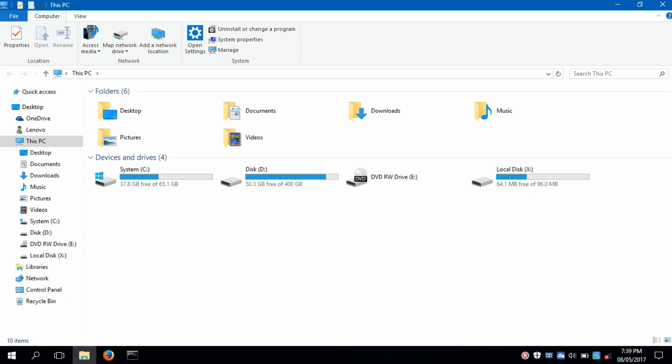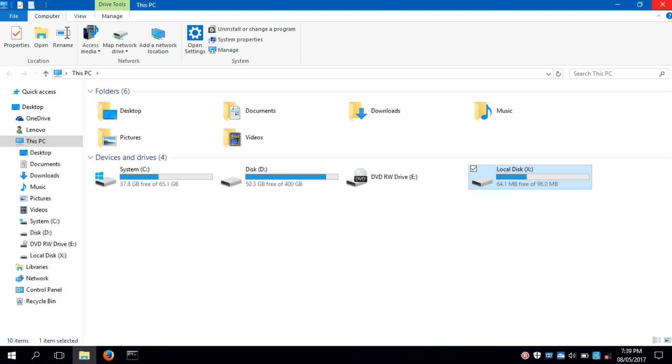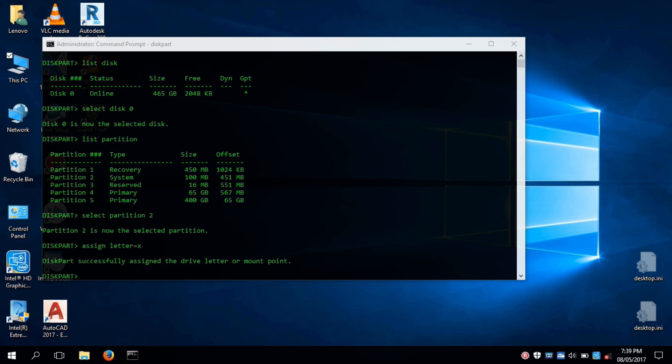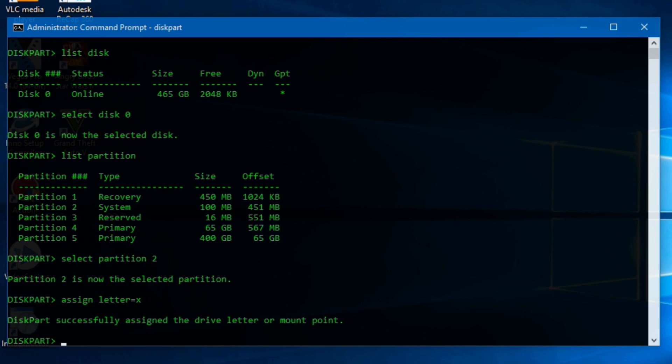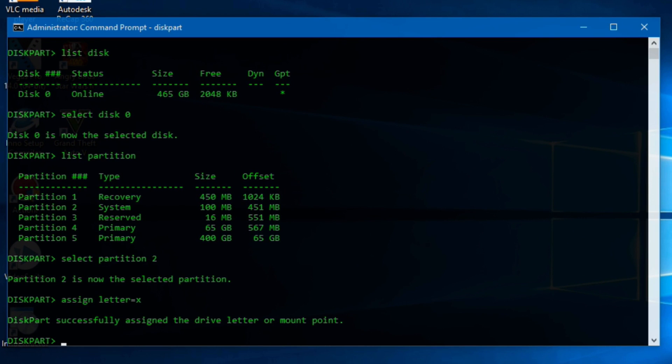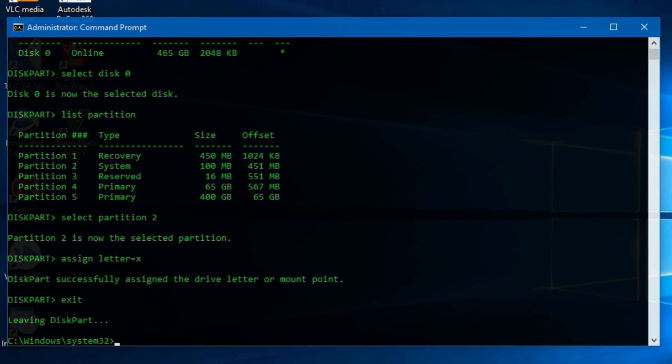After this you will start to see a 100 megabytes partition in Windows Explorer. That is your EFI system partition. But we don't need to do anything here, so let's get back to the command prompt. Now type exit to close Diskpart.